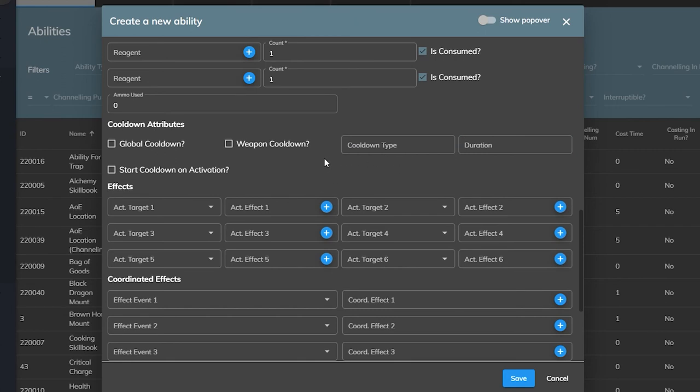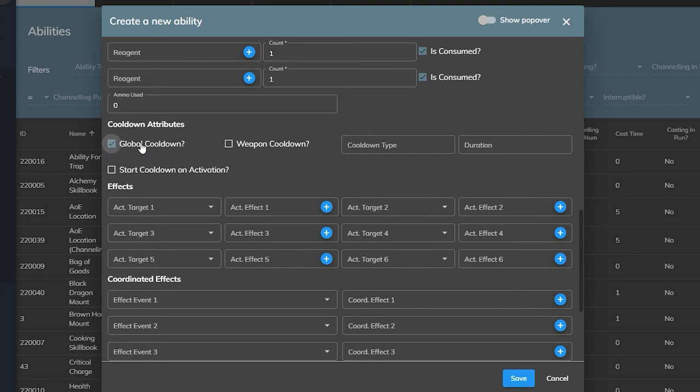In our case we want to create an auto attack ability so it does not require a cooldown as we'll be calling it from the auto attacks based on the character's attack speed. But unless you want your players to be able to spam something you should always make sure to add a cooldown in some form. You can also decide if the cooldown will start the moment the ability is used. If you don't check this box then the cooldown will start when casting or channeling completes instead.